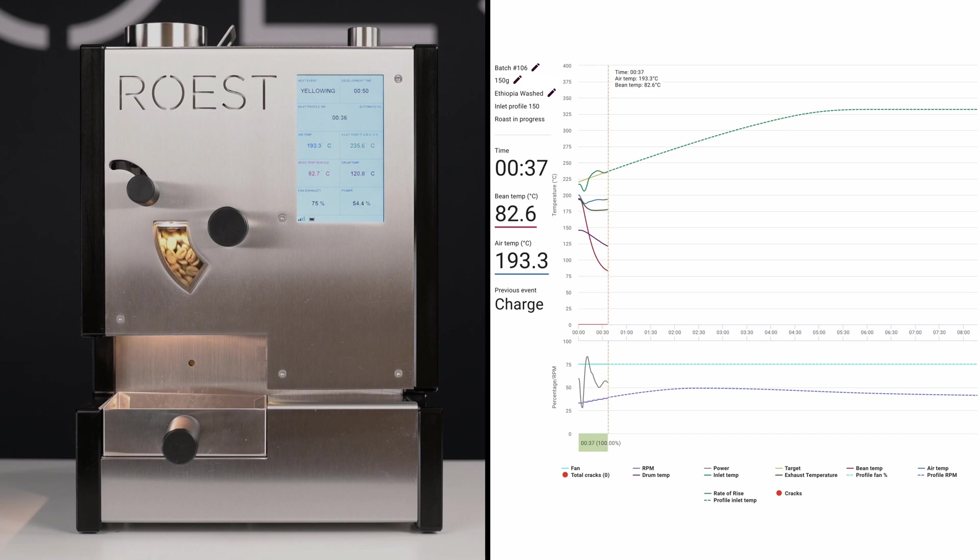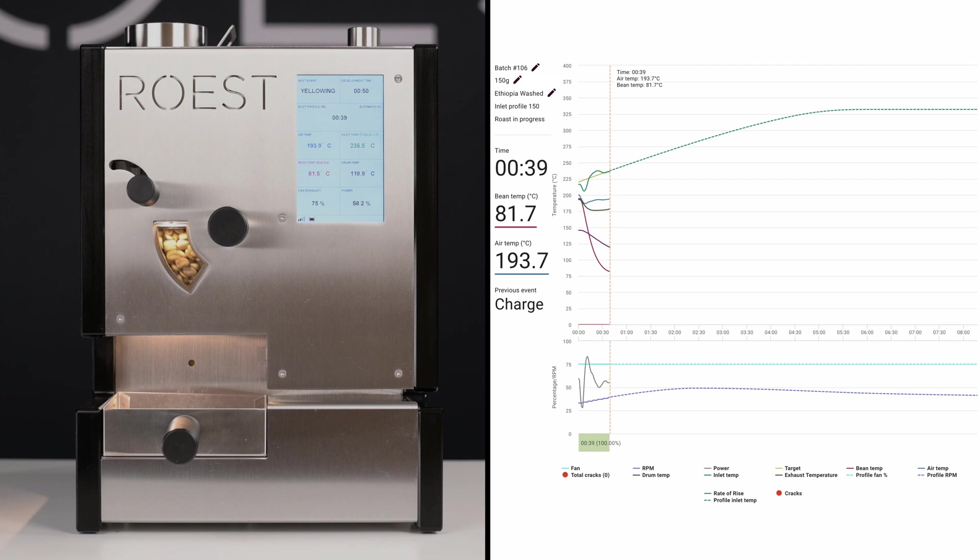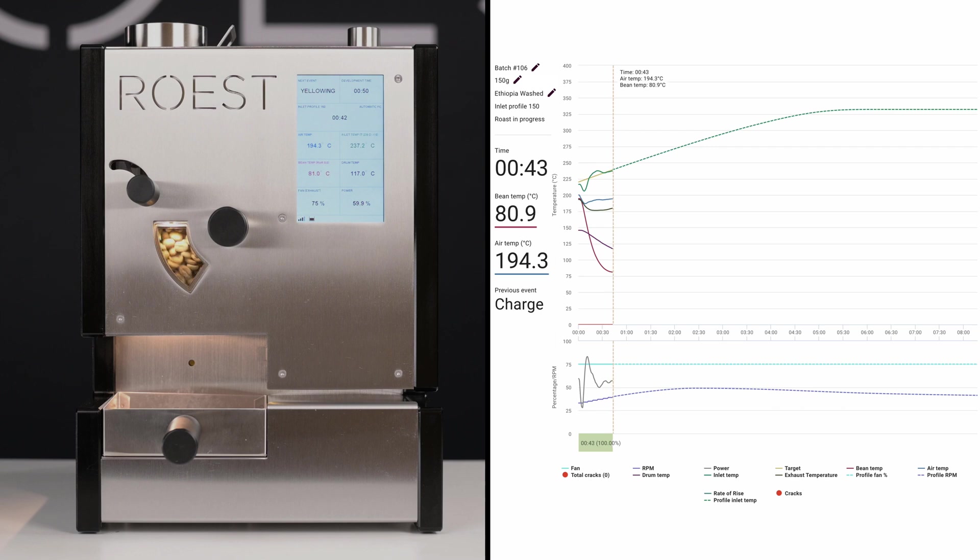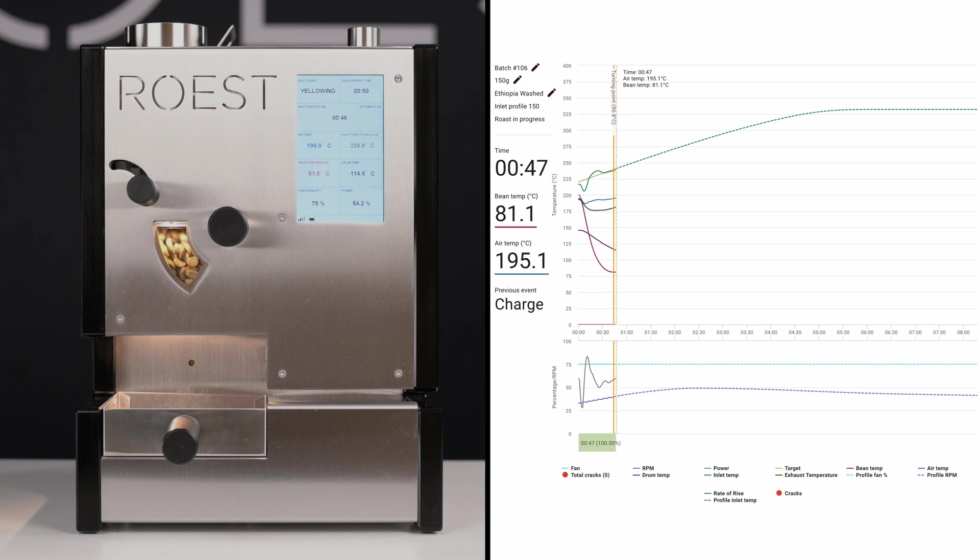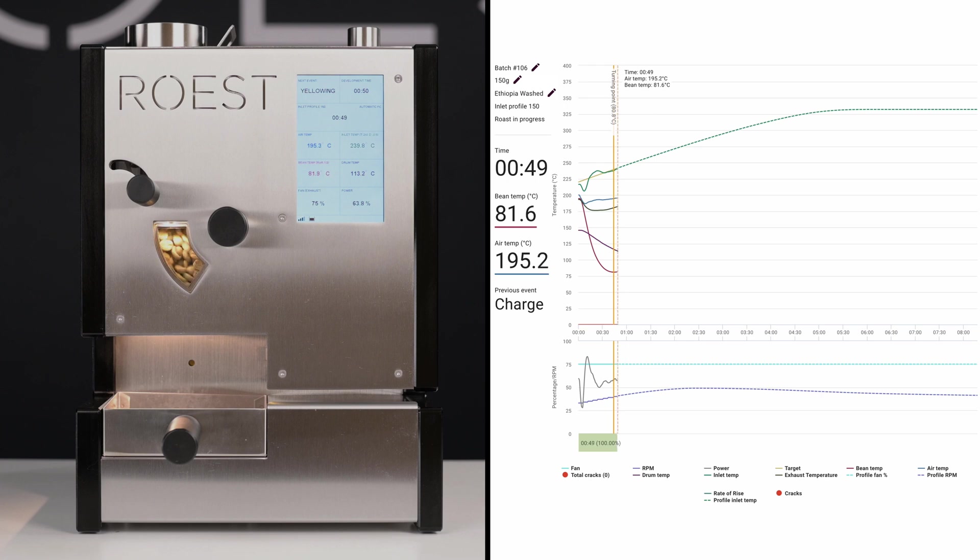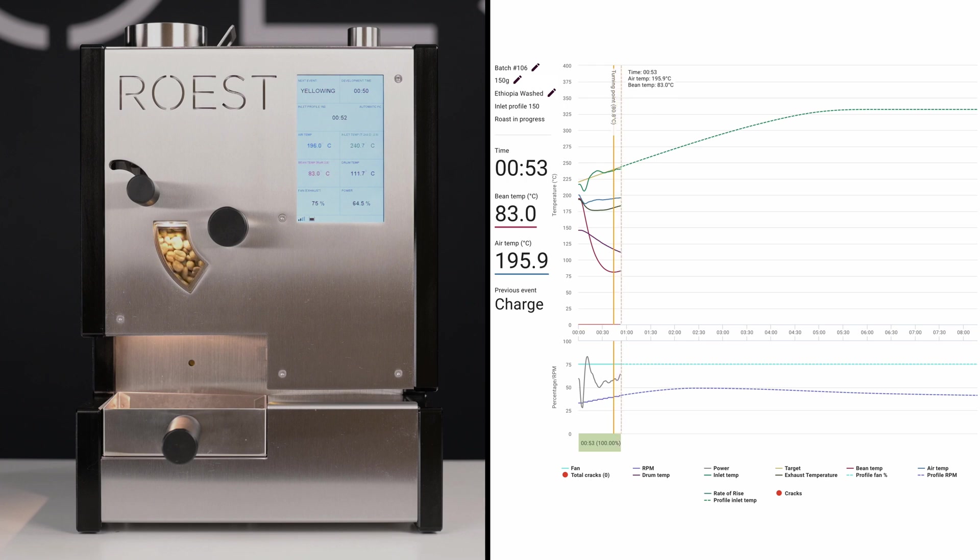As you can see, Roost can be fully automated, following the profile from start to finish without any interaction with the machine. After you charge the beans, as you see, you don't need to touch anything and you can focus on other tasks. You can prepare different samples, cup coffees, or even do your emails.